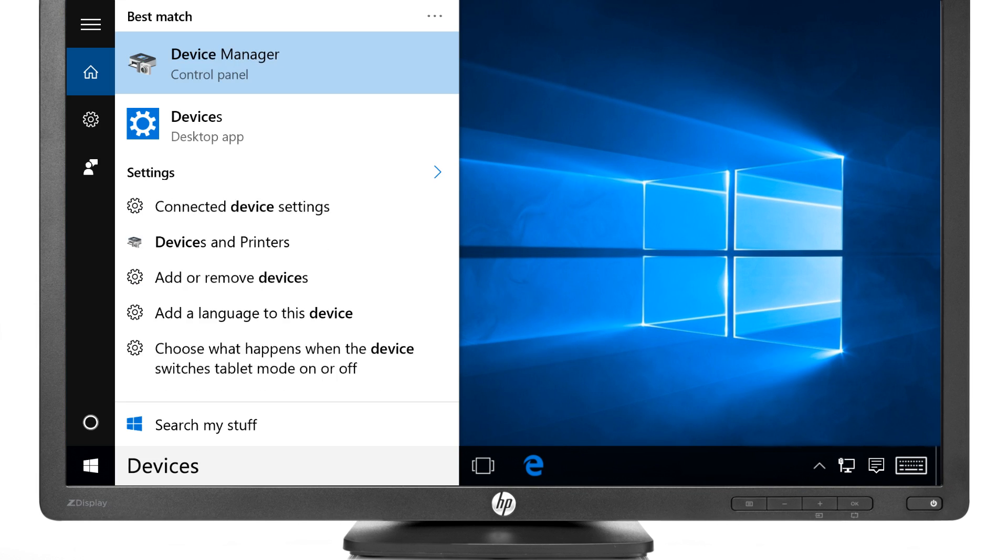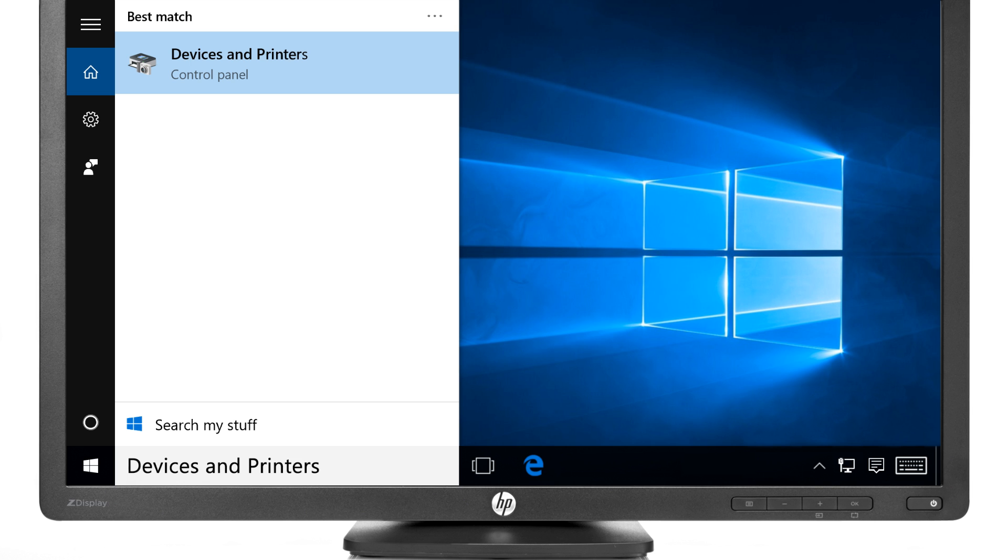Search Windows for Devices and Printers, then select Devices and Printers from the results.